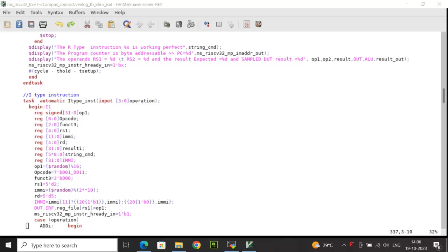The opcode has been set to the relevant value for the I-type instruction. I have randomized op1 to a random value using dollar random with a constraint of 16. I have given function 3 and initialized it to 0. I have set the RS1 address to 2.